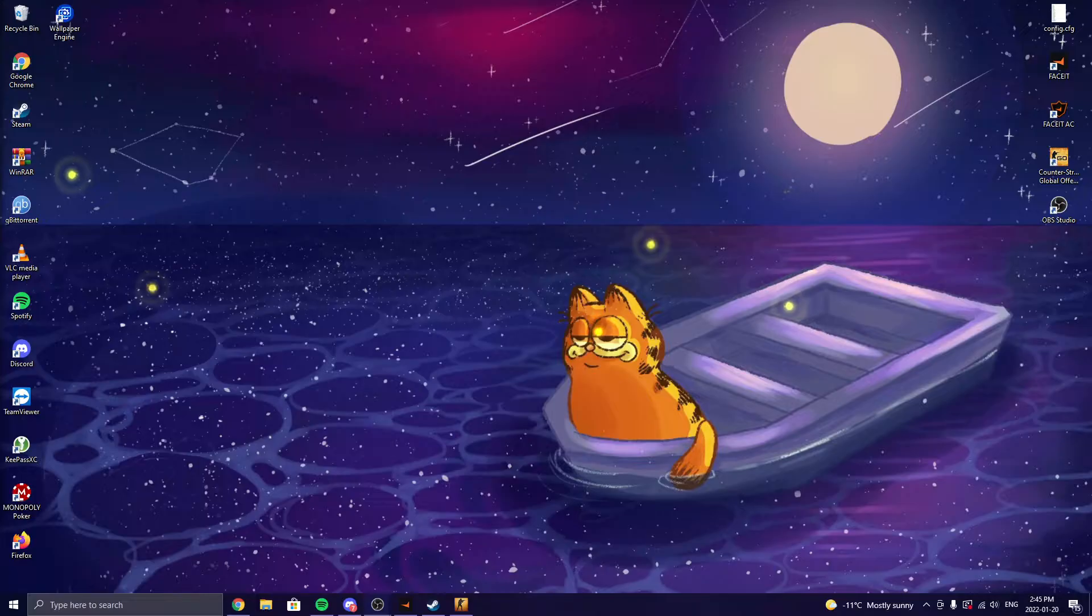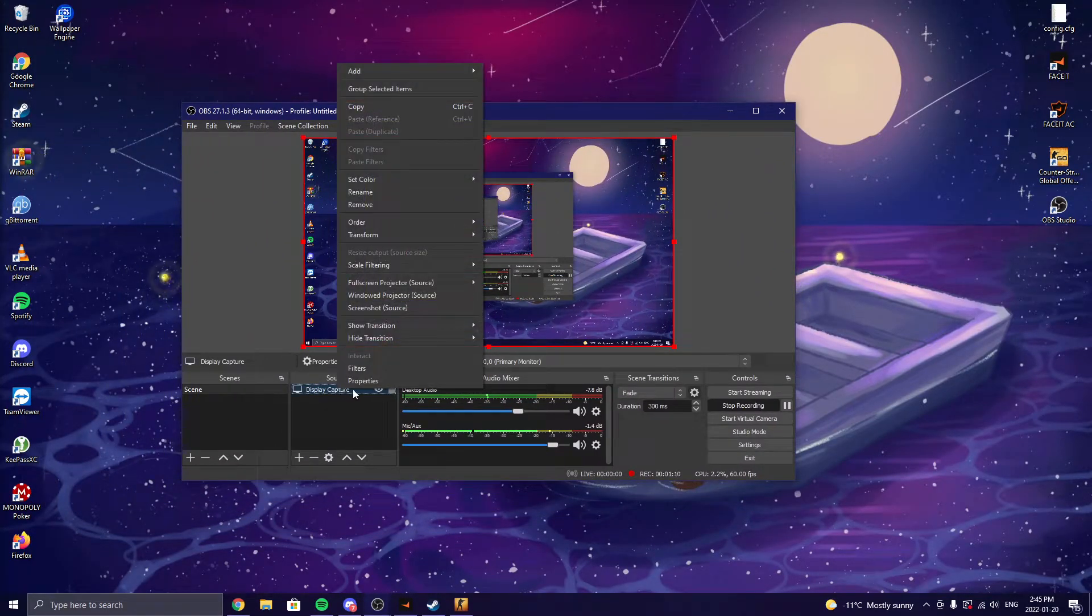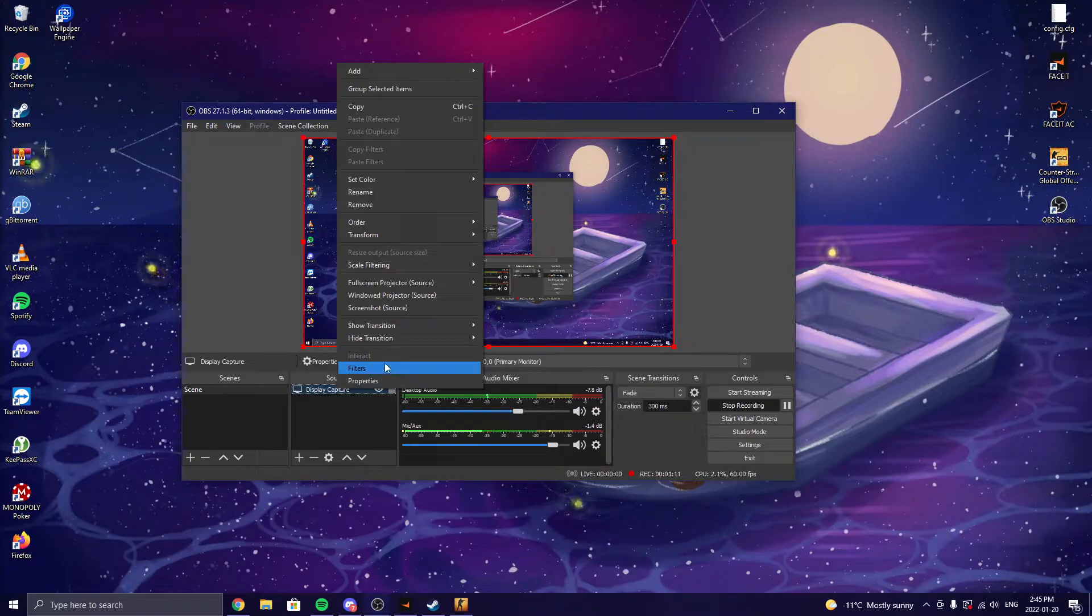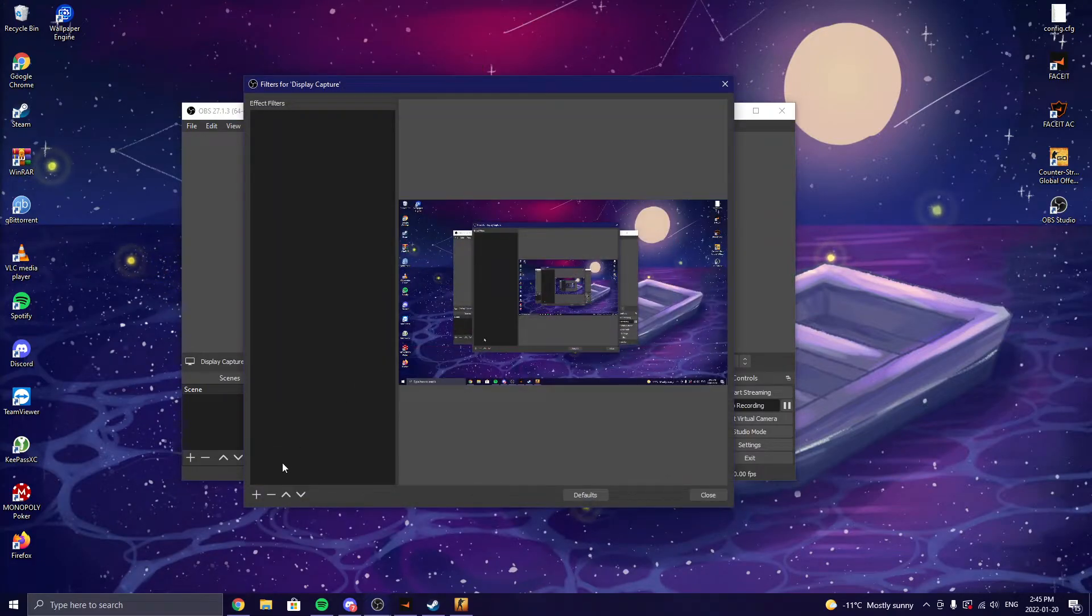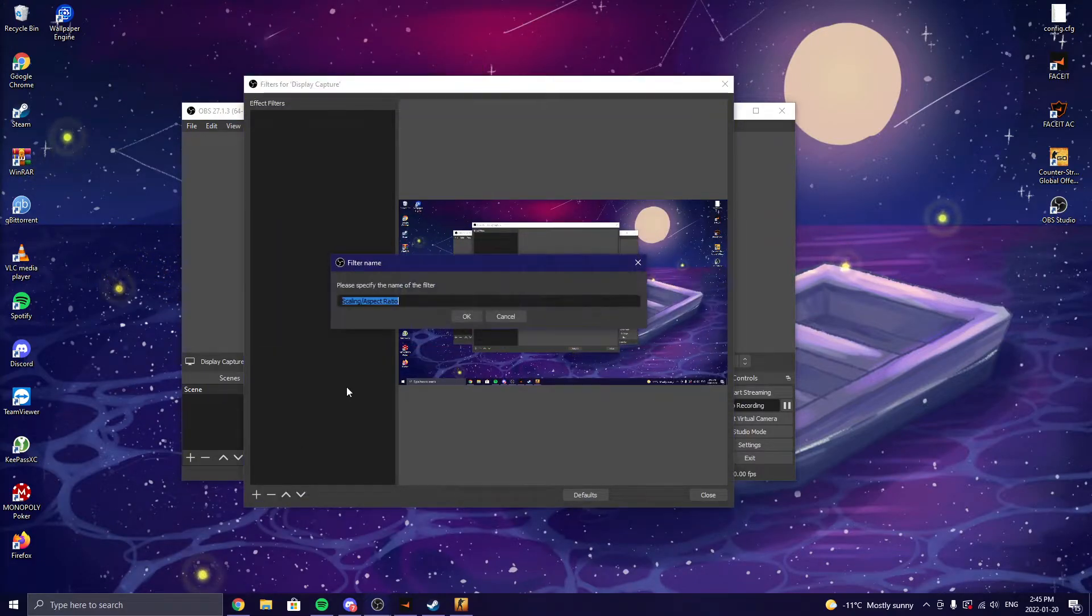You're going to want to go back to your OBS and right-click your display capture, go to filters, go to scaling and aspect ratio.